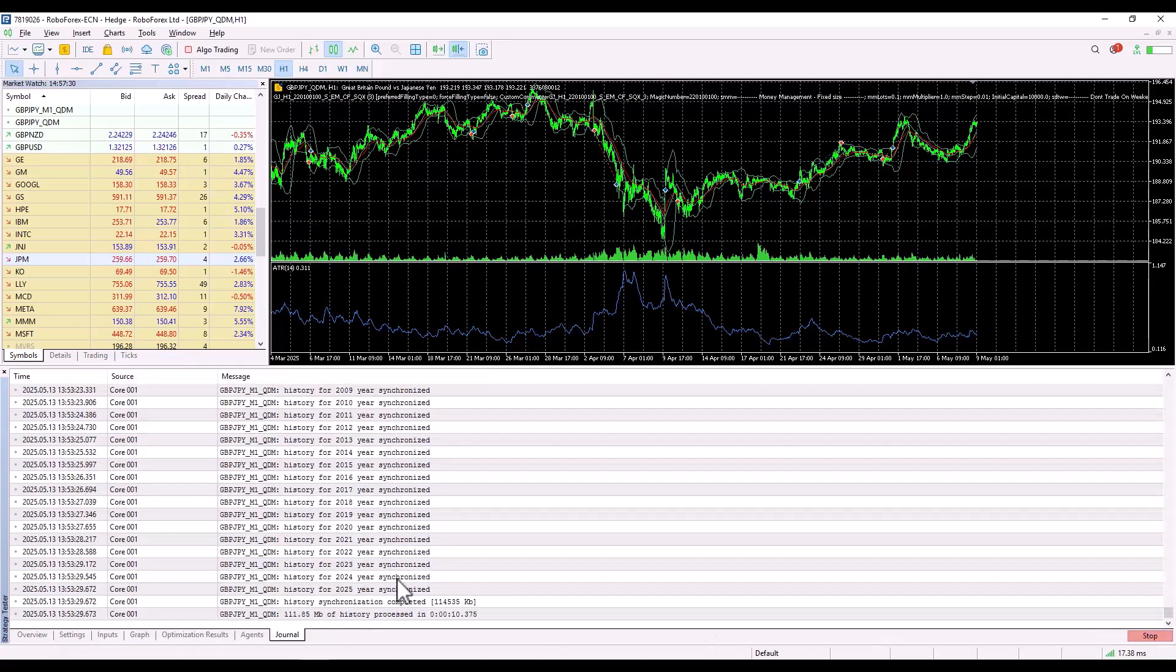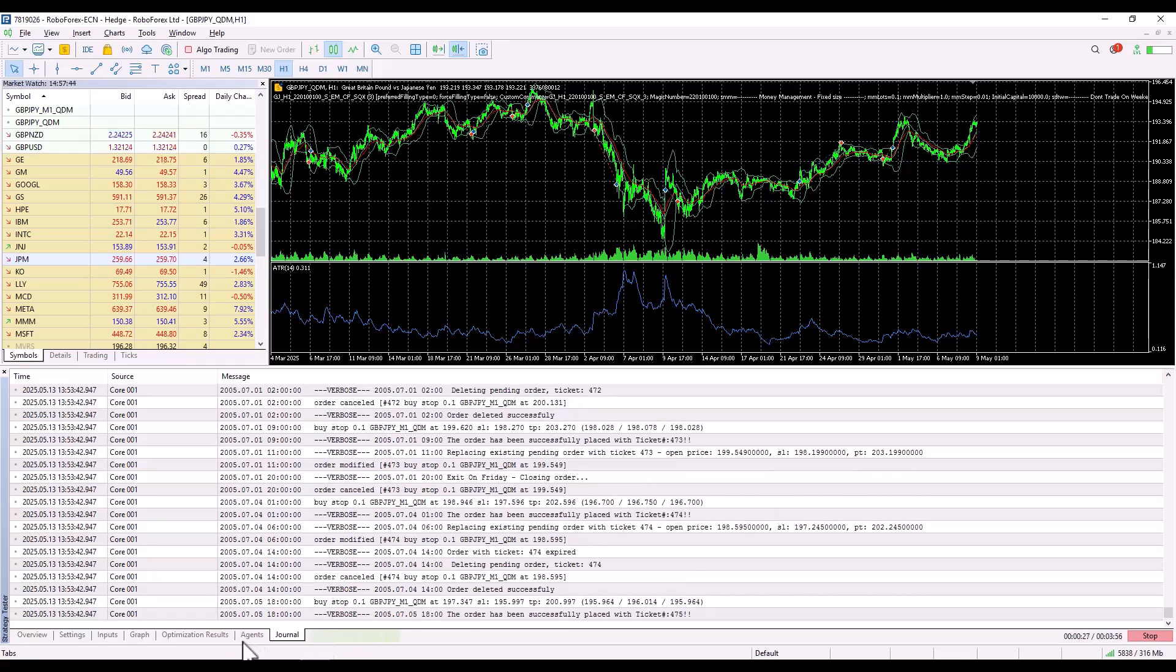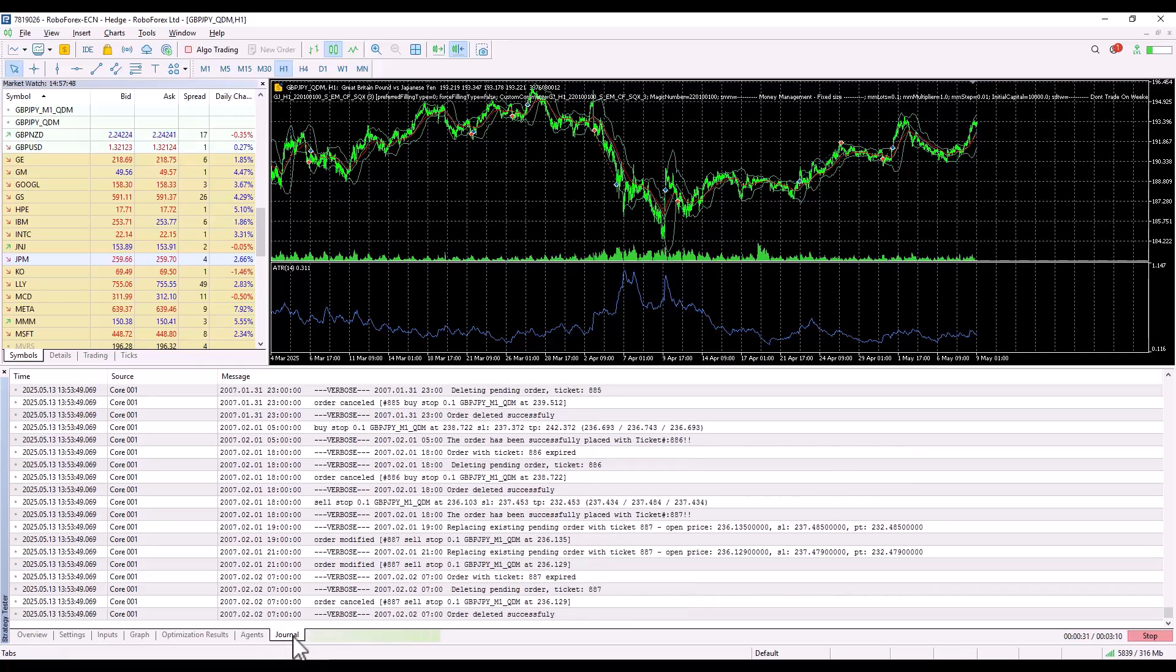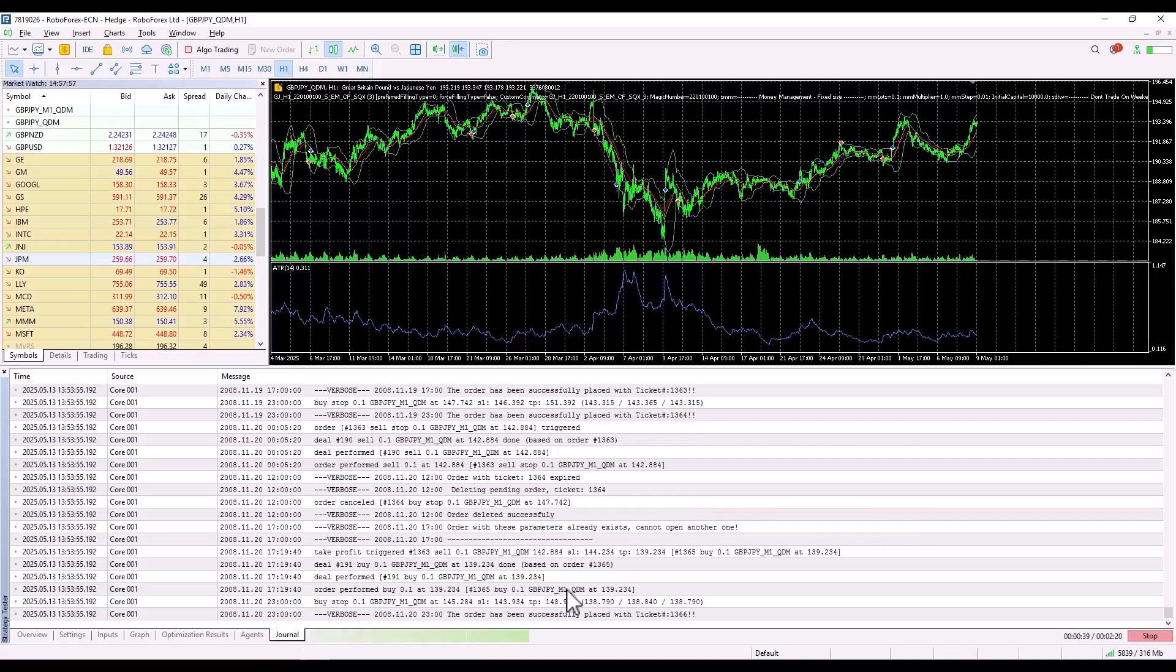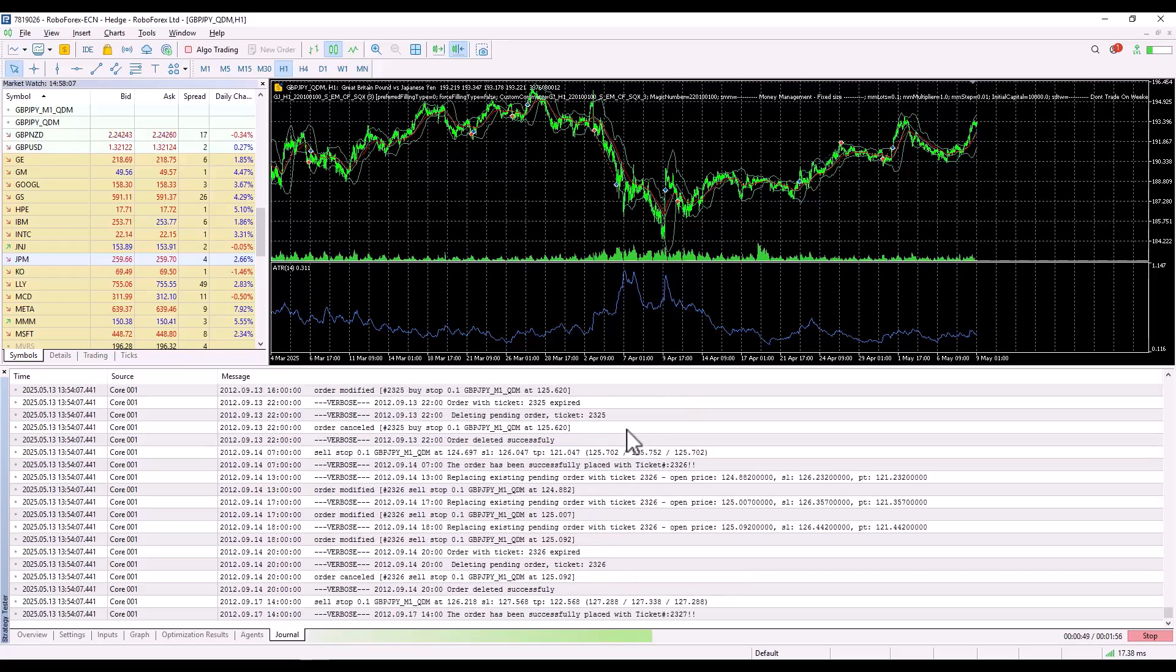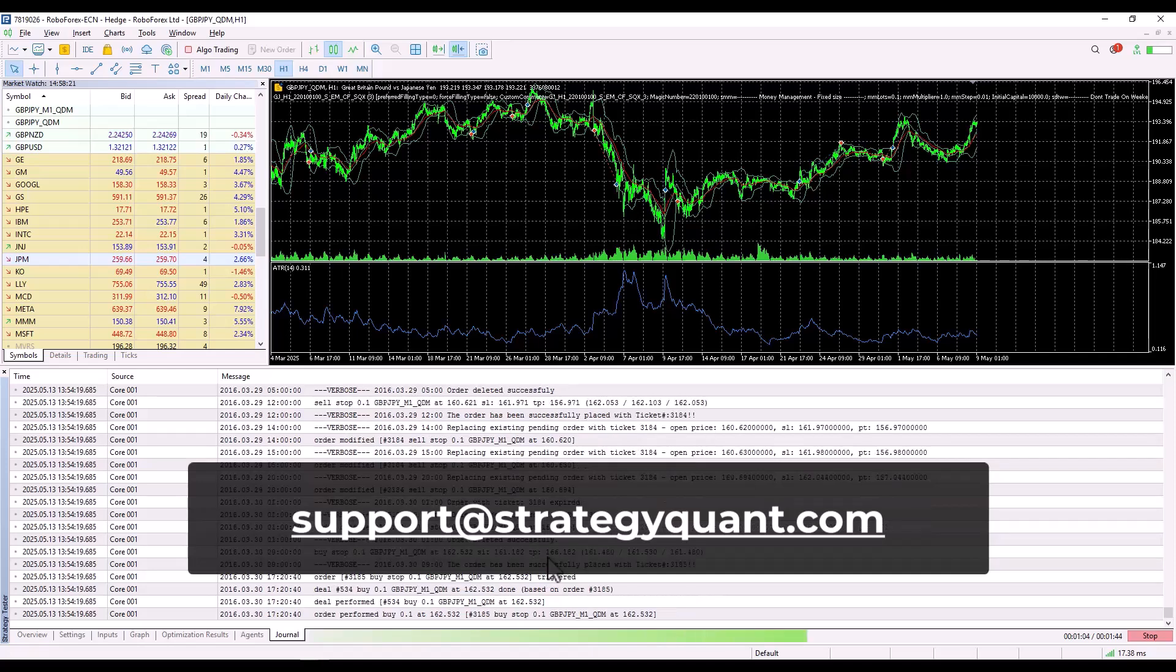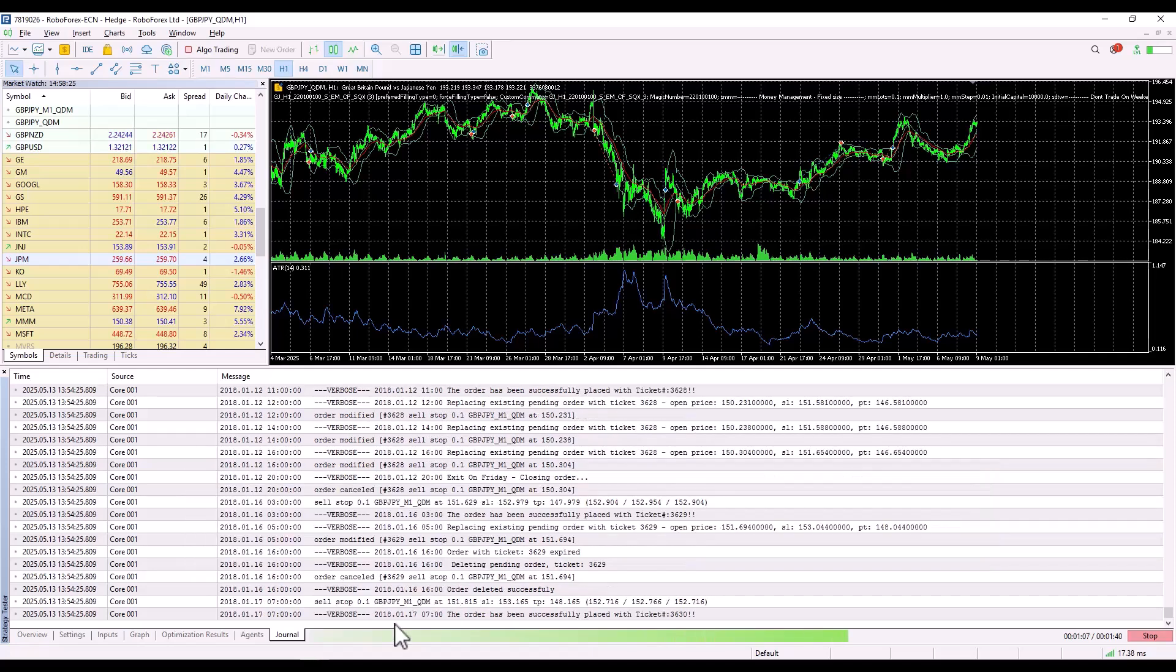It takes a moment for the data to sync and you can already see that the backtest has started. Here's another little tip. If there is any problem, it will appear in the Journal tab. If there's any kind of error, feel free to send us a screenshot or copy the entire log and send it to us at support@strategyquant.com and we will do our best to help you solve your issue. Now, let's wait for the backtest to finish.